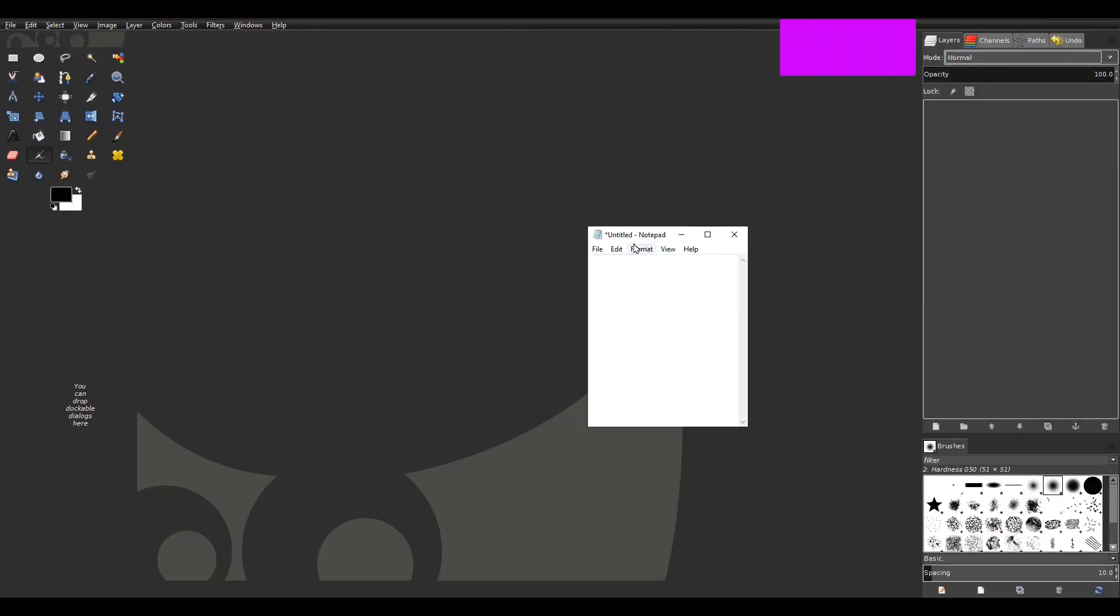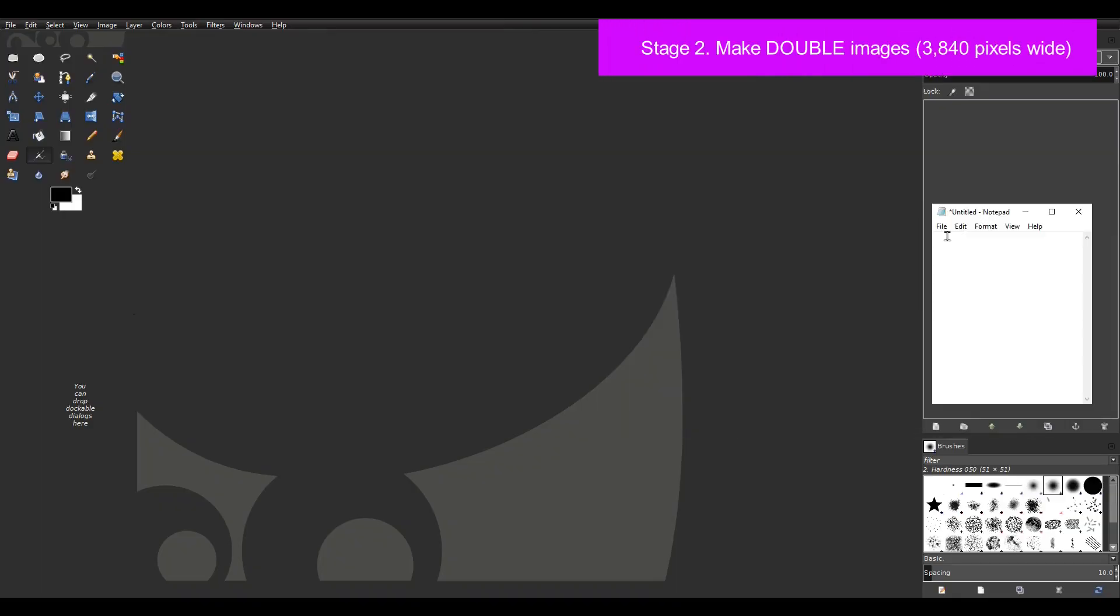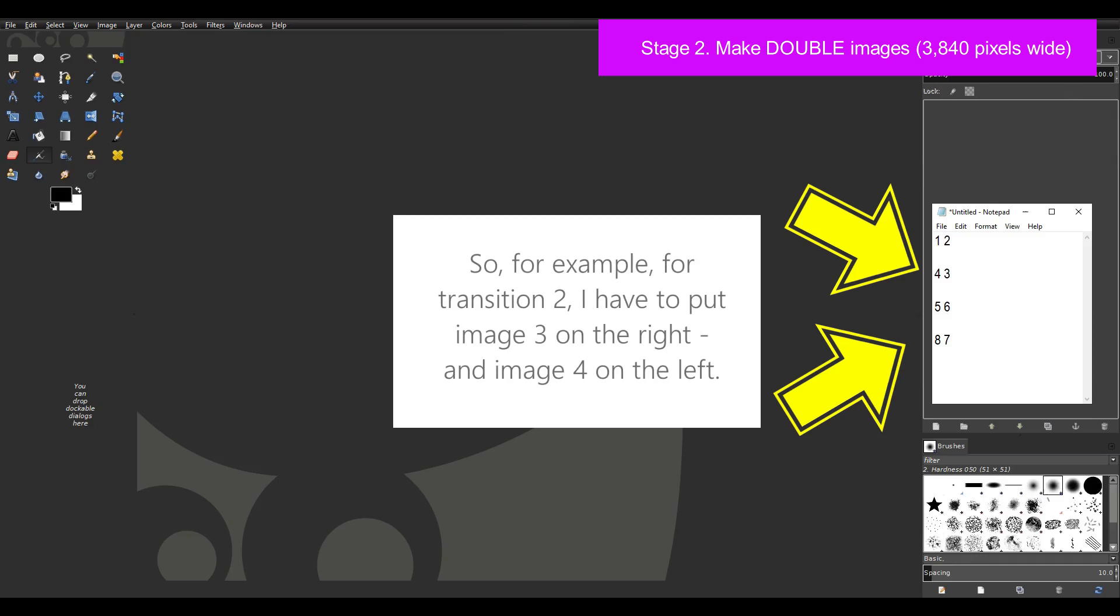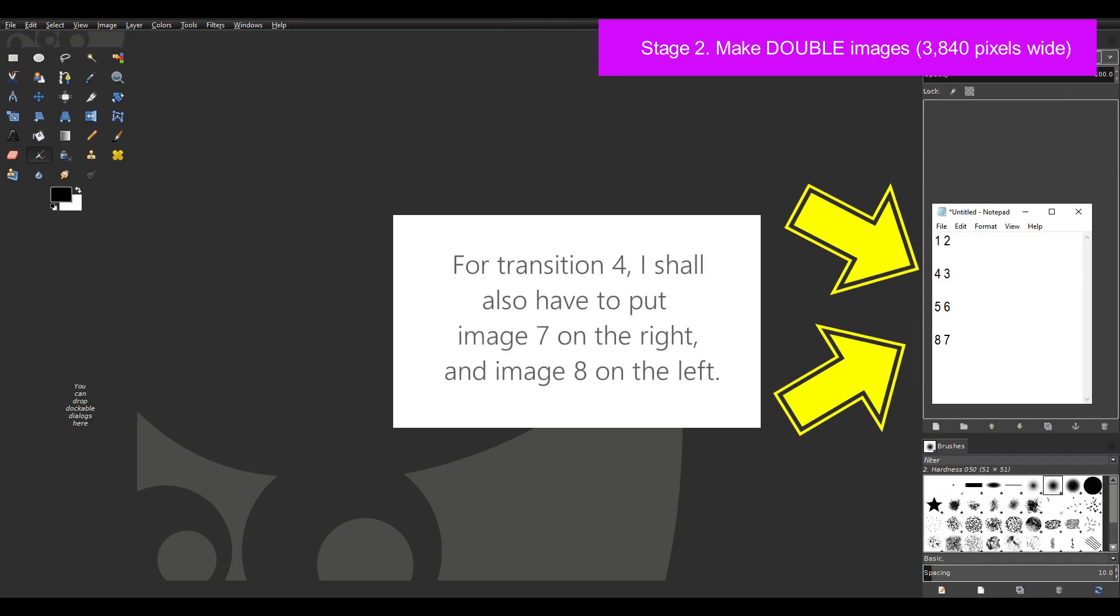Then I open GIMP. Now before I start to make my double width images I'm going to open notepad and type in the following. On line 1, 1, 2, next line 4, 3, next line 5, 6 and the next line 8, 7. Can you see why I'm doing this? This reminds me that for transitions 2 and 4 which are right to left transitions the images have to be reversed. So for example for transition 2 I have to put image 3 on the right and image 4 on the left. And for transition 4 I should also have to put image 7 on the right and image 8 on the left.